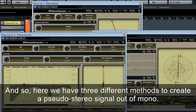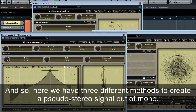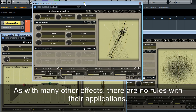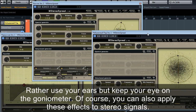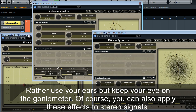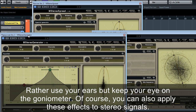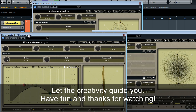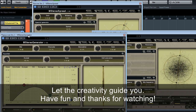So here we have three different methods to create a pseudo-stereo signal out of mono. As with many other effects, there are no rules with the applications — rather, use your ears but keep your eye on the goniometer. Of course, you can also apply these effects to stereo signals. Let the creativity guide you. Have fun, and thanks for watching.